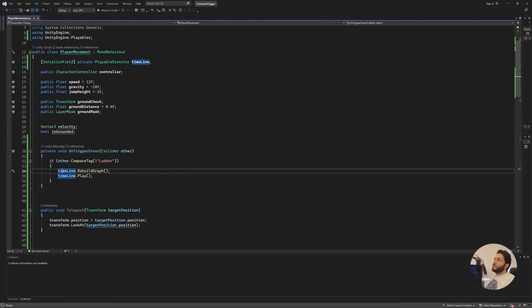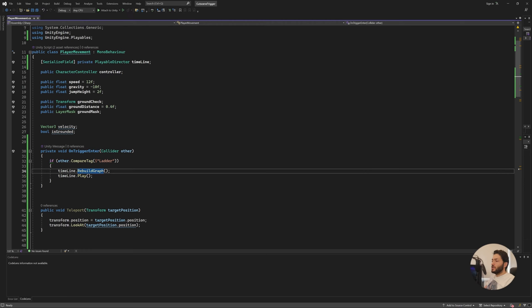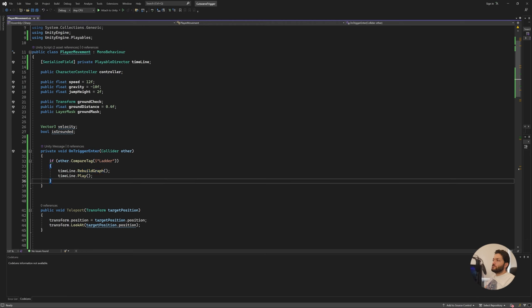First you make sure that you call rebuild the graph. That will make your timeline restarted each time, and then you play it.